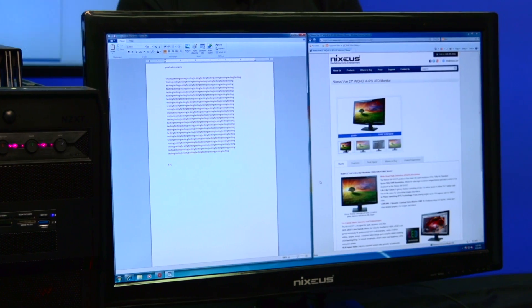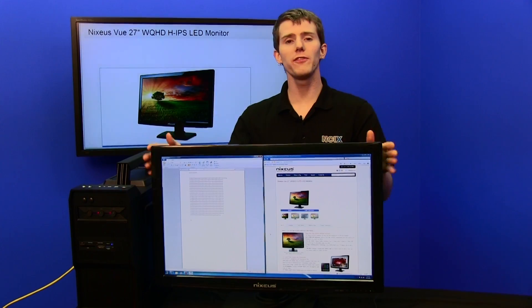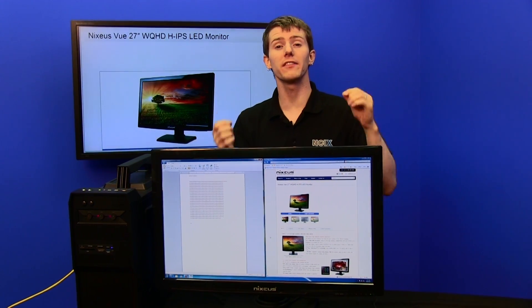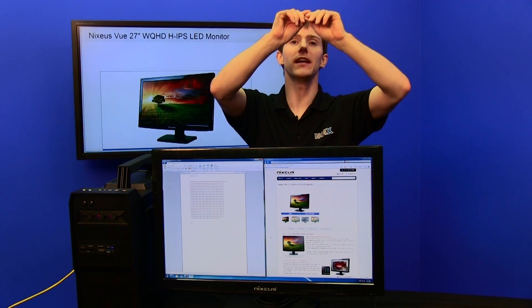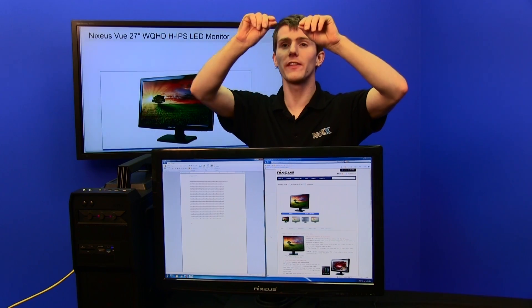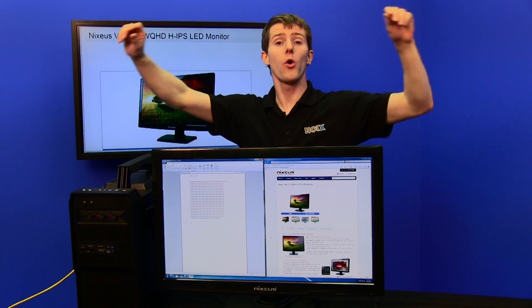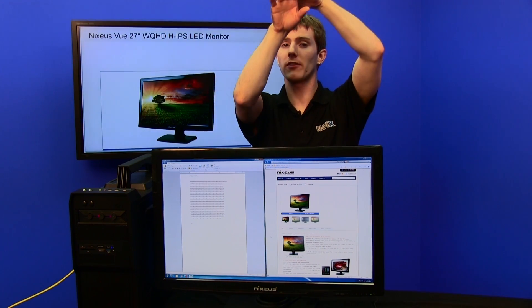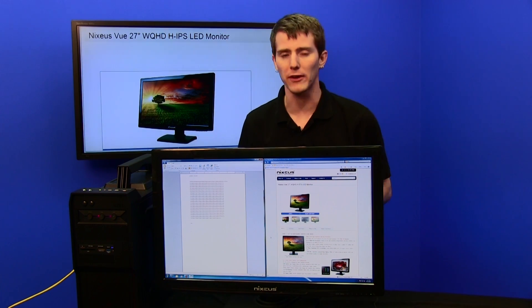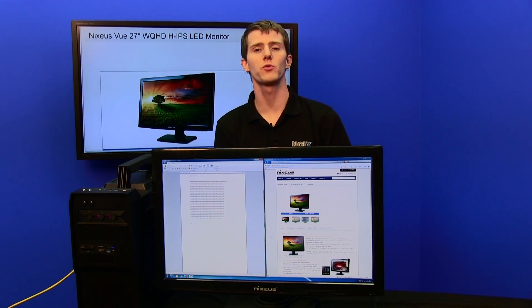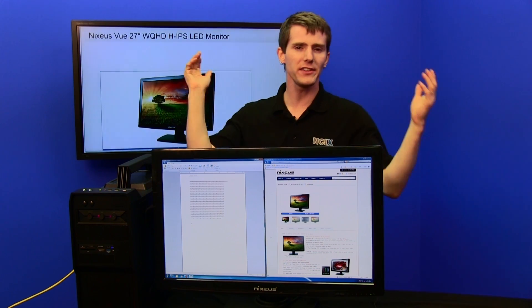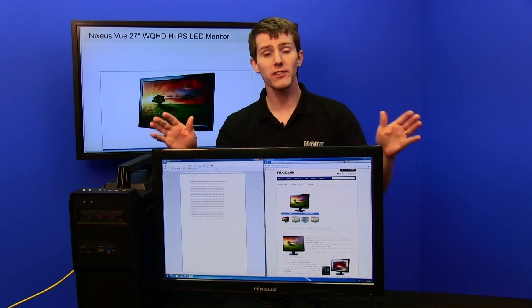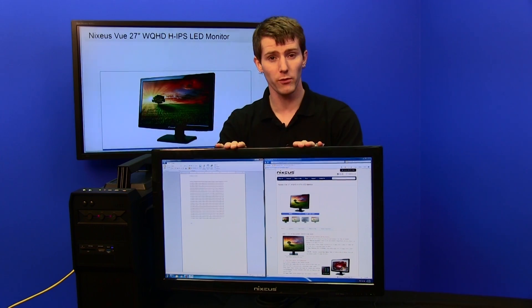Any LCD or digital flat panel is going to have a resolution — that is how many dots there are horizontally versus how many dots there are vertically. They're always going to have this spec: 1280 by 1024, 1920 by 1200, 2560 by 1440.